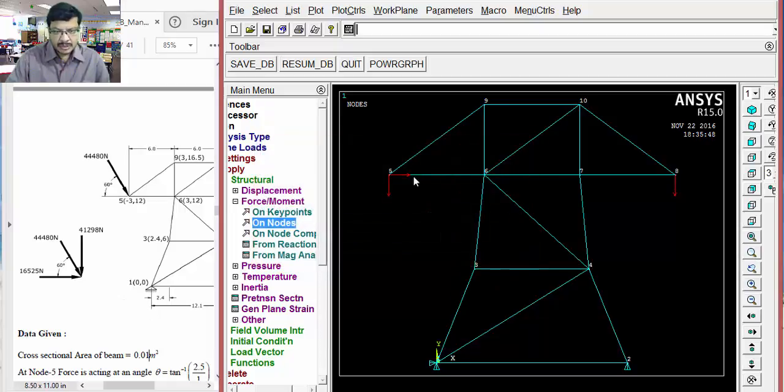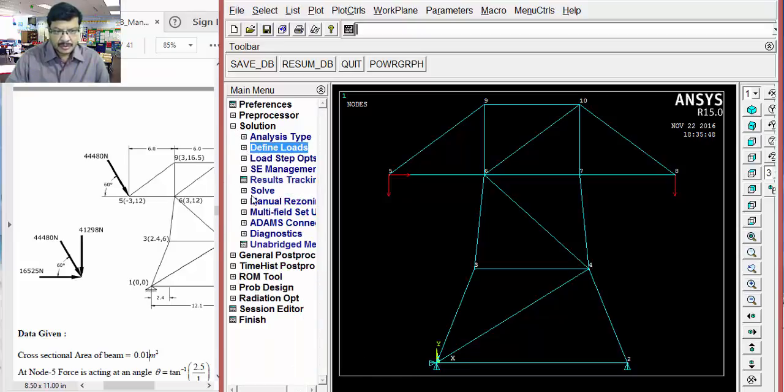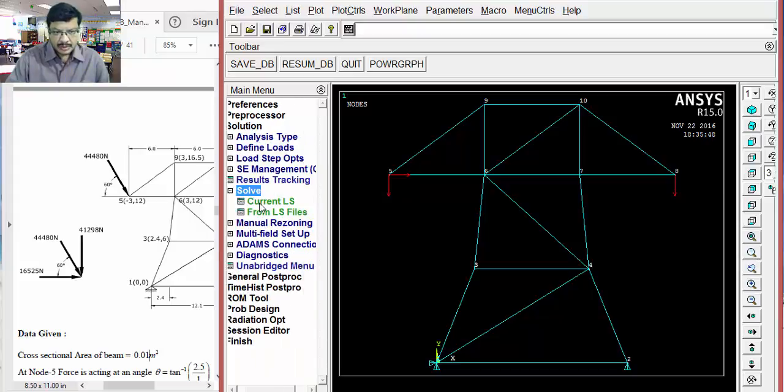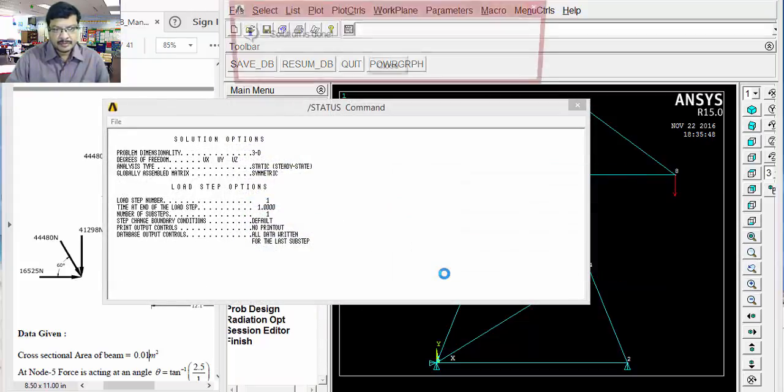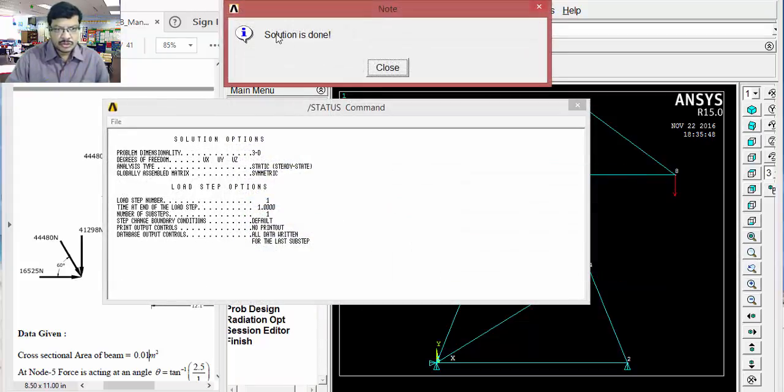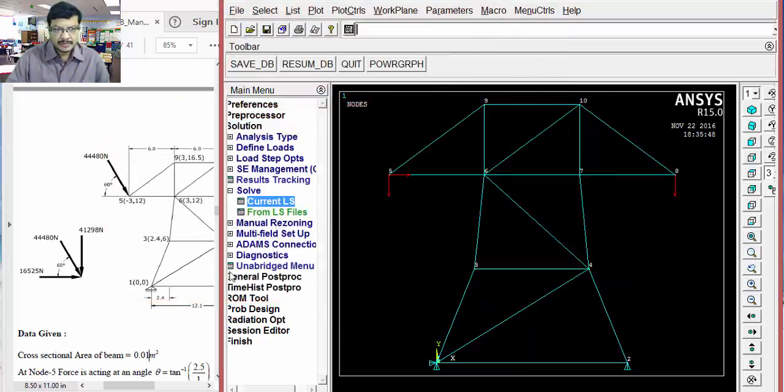Now, the loads are applied. Constraints are given. Loads are applied. Now, it is ready to solve. Then, go for solve current LS. Okay. Now, solution is done. Close this.